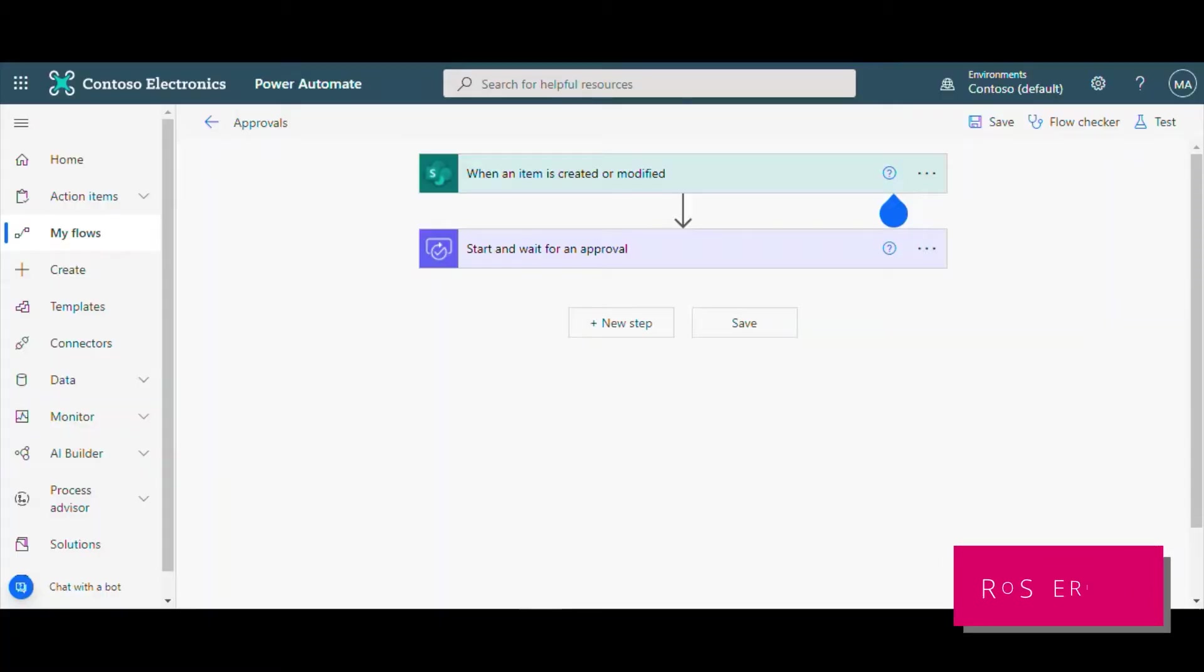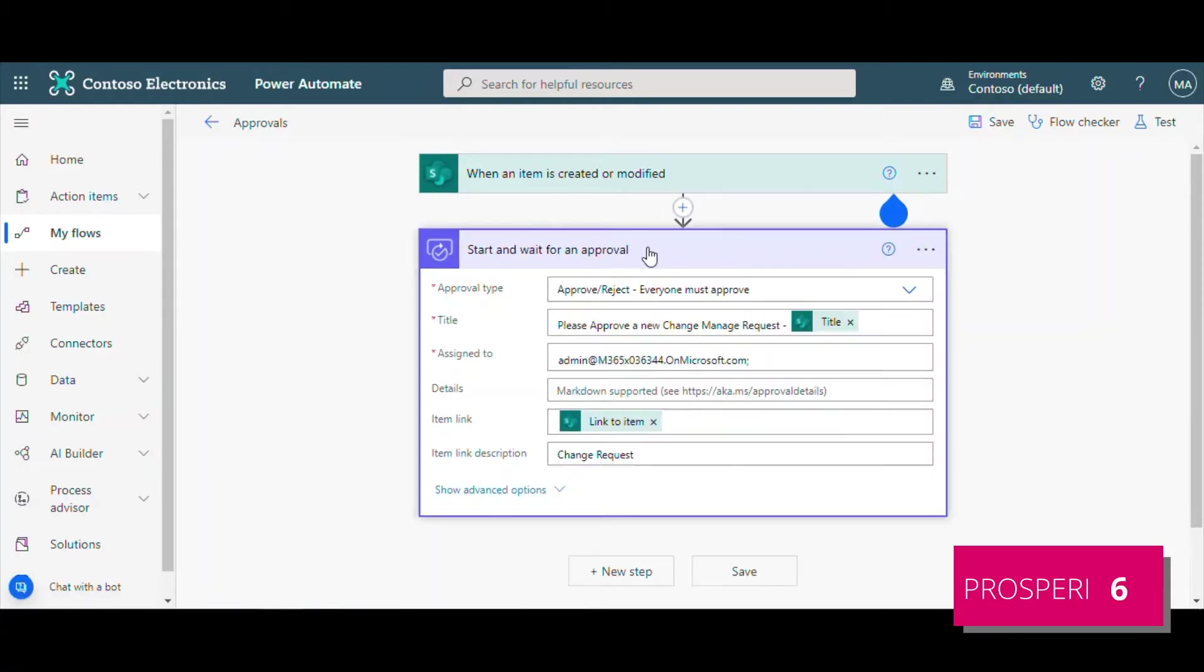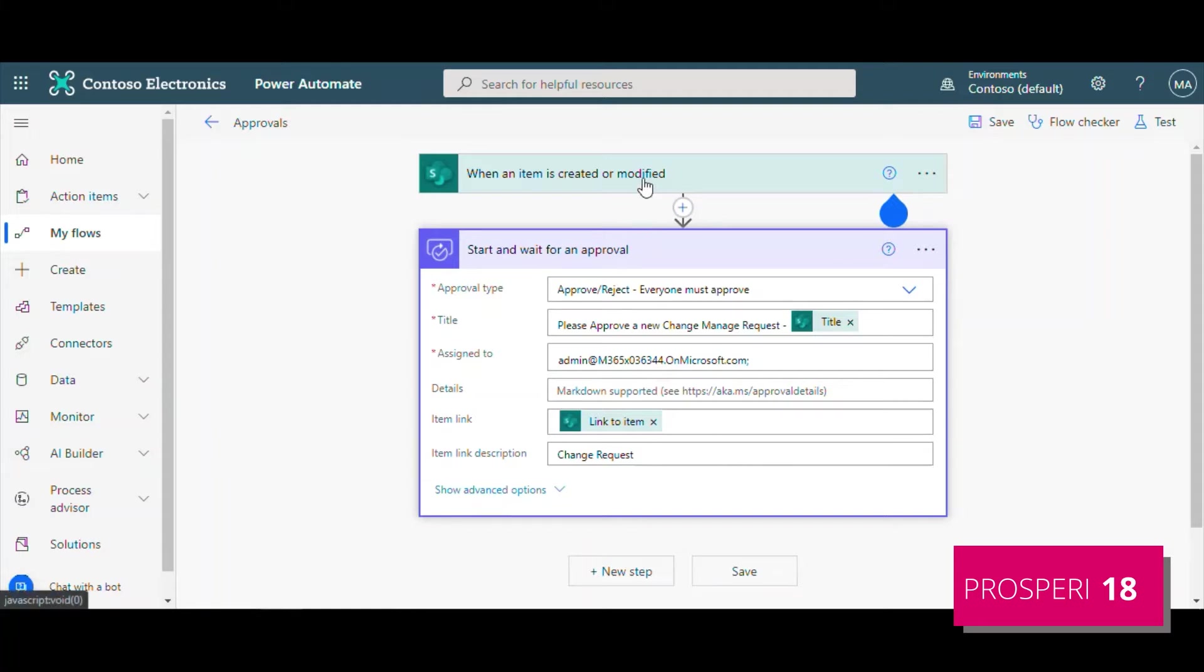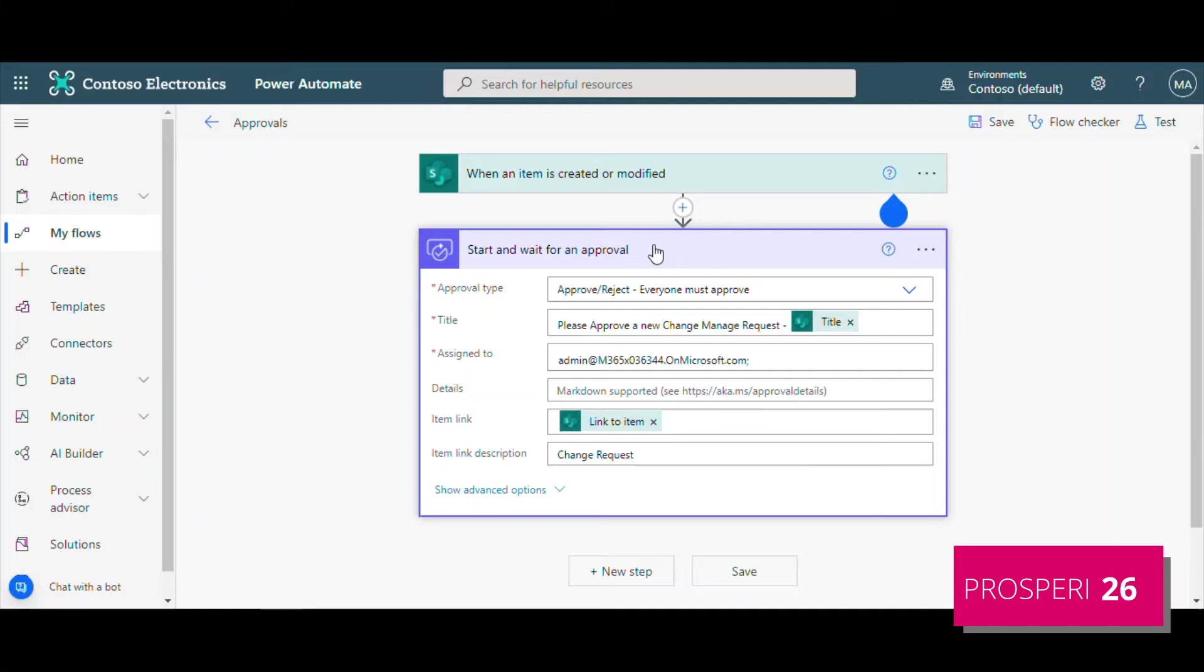Hey everyone, thank you for joining us today. We're going to talk about approvals. Approvals is an action in Power Automate that is usually used to request some item or document approval. You can create, for this simple example, every time that I create a new item or modify a new item, I want to have the approval of the content of this item.